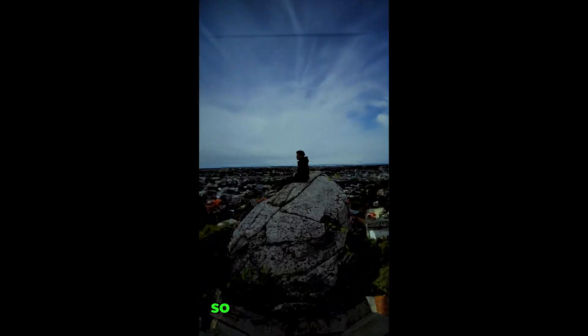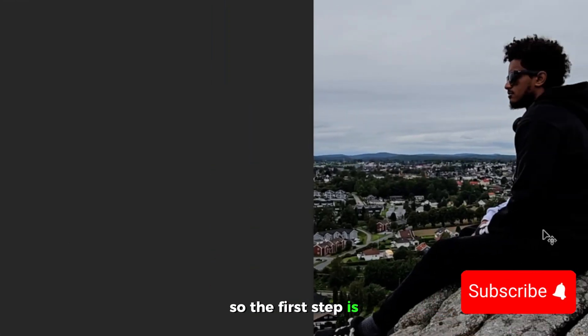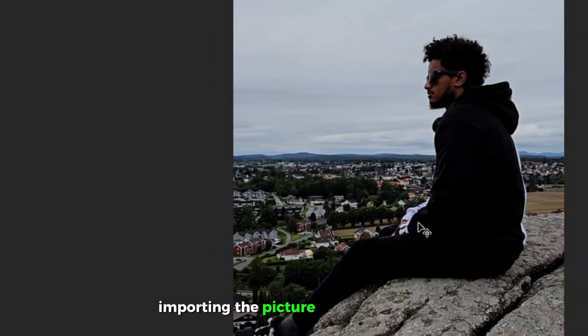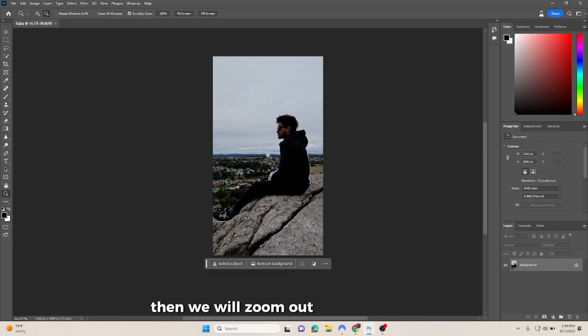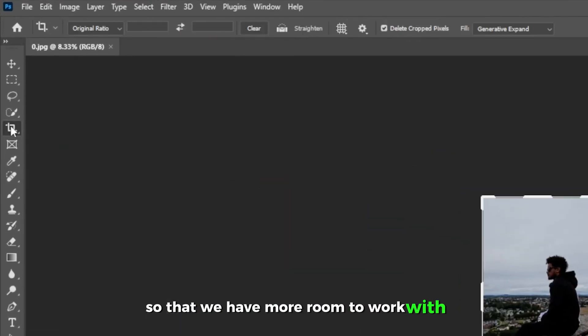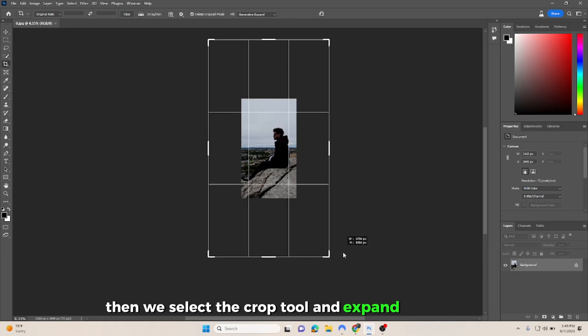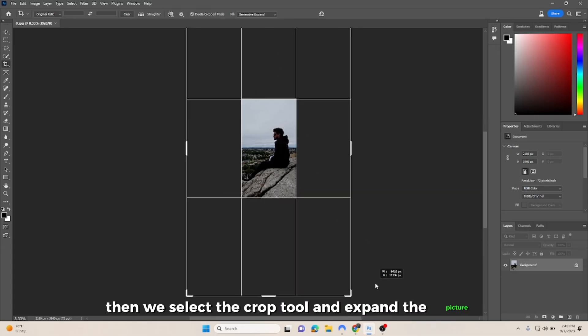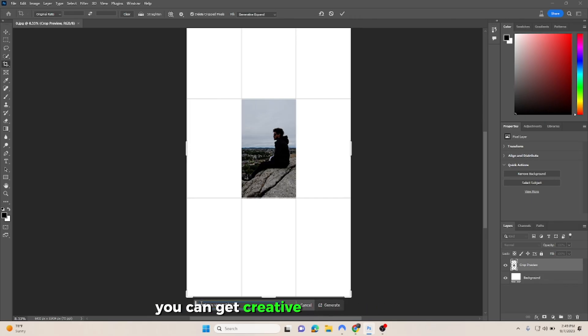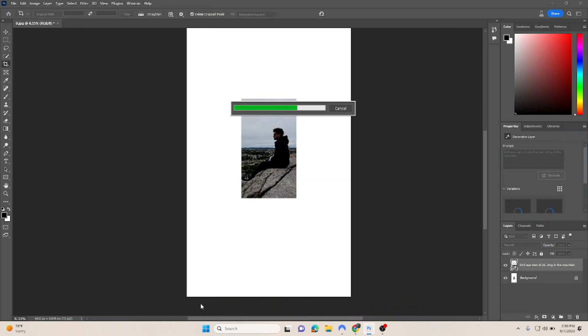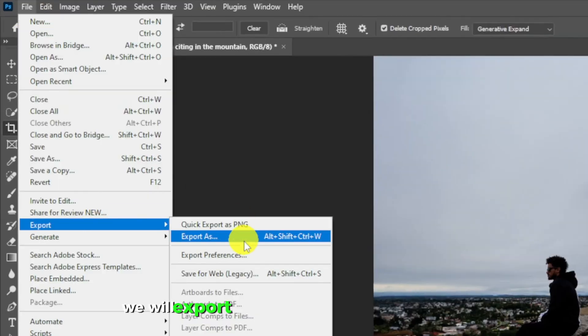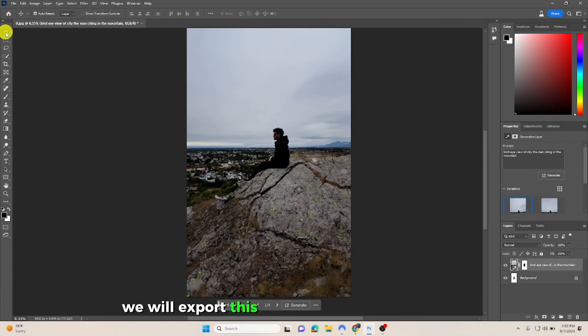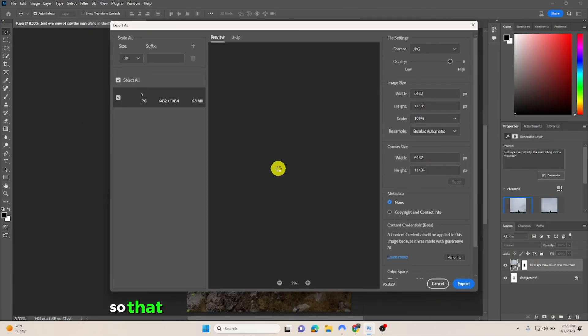So without further ado, let's jump right in. The first step is importing the picture into Photoshop. Then we will zoom out a little bit like this so that we have more room to work with. Then we select the crop tool and expand the picture like this, and then we put our prompt in. You can get creative with the prompts—you can literally say anything, and then Photoshop will generate multiple results for you. After we get the results, we will export this picture and put it in a folder so that it's easier to work with.